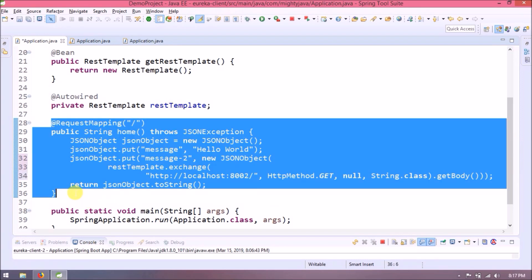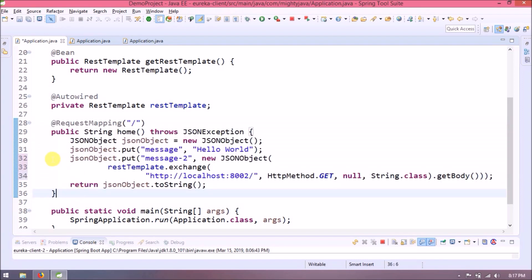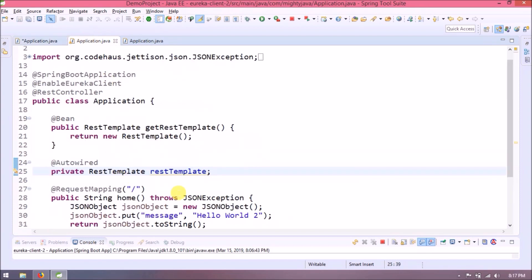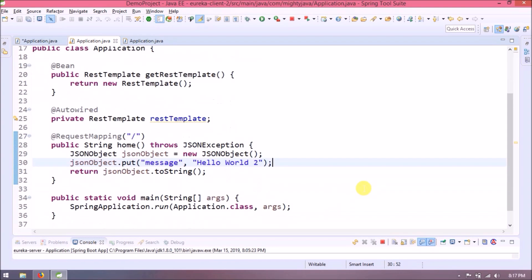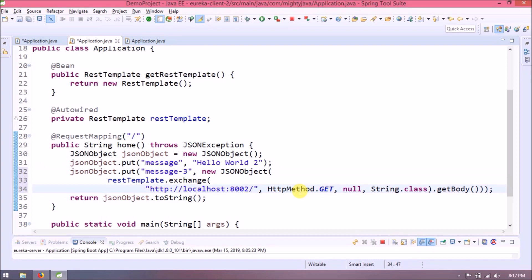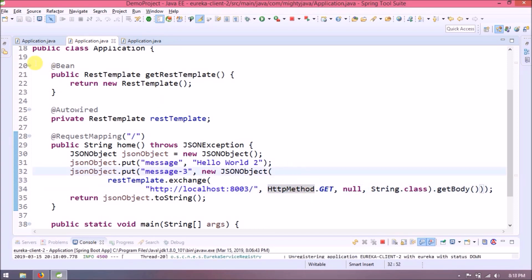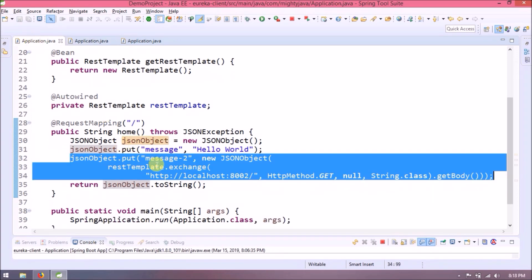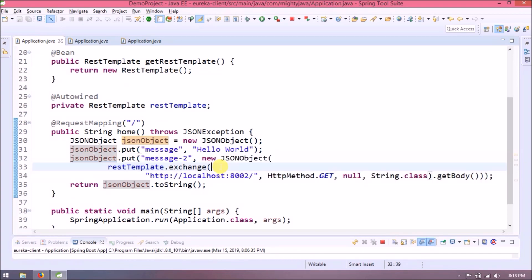Now add similar changes for 8002 as well. So here we will invoke 8003, change message2 to 3 and 8002 to 8003.